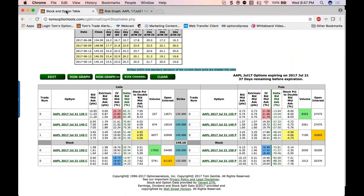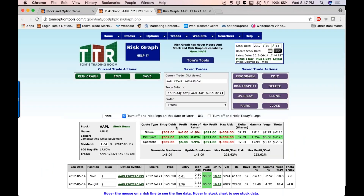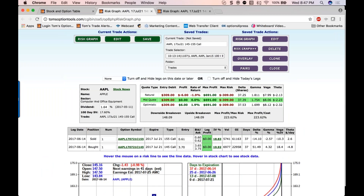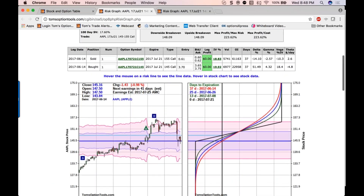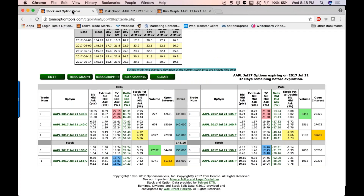Can we buy the 145 call and sell the 155 call and get a better return? Yes — the trade is now down to $309, and at the target of 155, you have a $691 potential profit on $309 risk — that's a 223% return. The call spread by that expiration date doubles the return on investment compared to just the call. It also makes the break-even better — a little bit lower than if you'd just bought the call on its own.